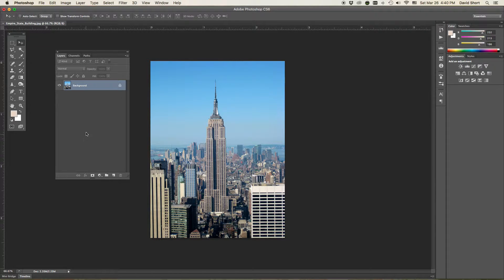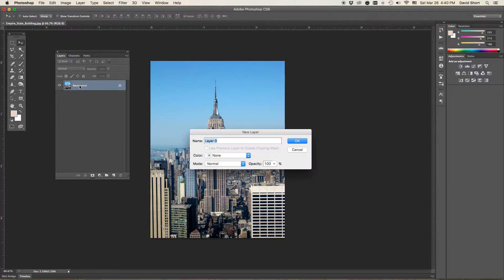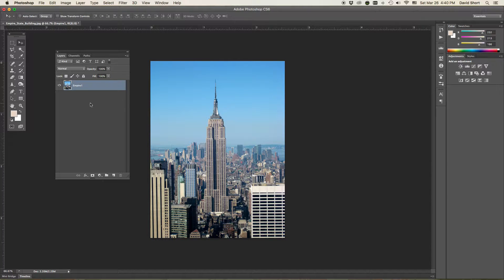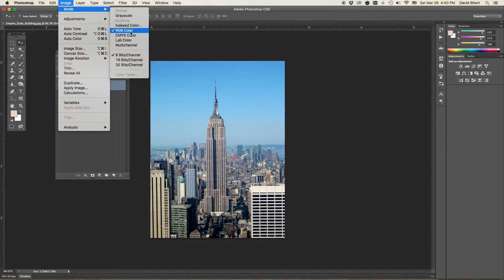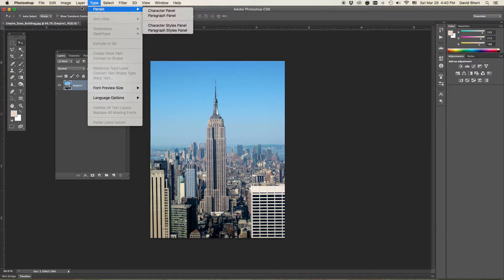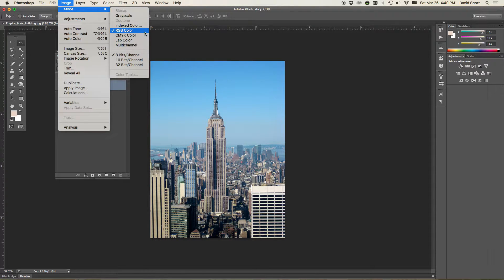I want to go ahead and double-click the original image file and label it as Empire 1. Image-wise, leave it in RGB. We can always save this as a PSD file. After you save out that final flattened TIFF file to put in your print deliverable of choice, then convert that TIFF file to CMYK. But at this point, let's leave it as RGB — that'll also keep your file size a little smaller and more manageable.